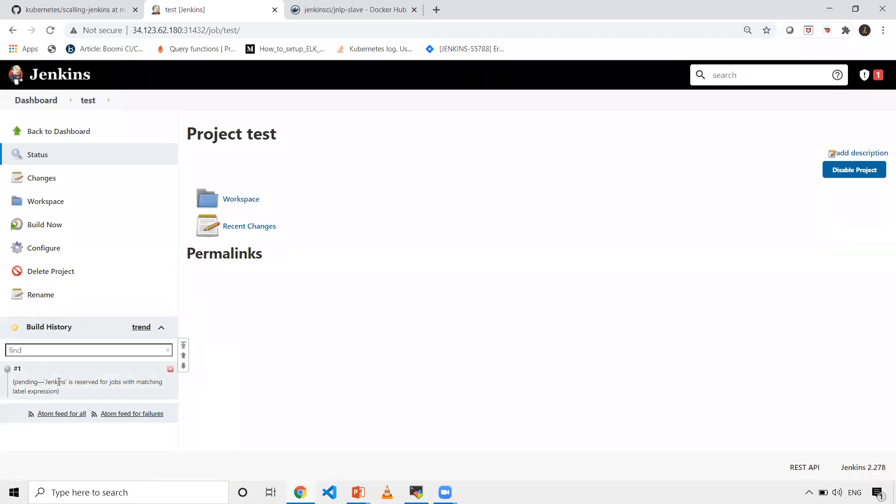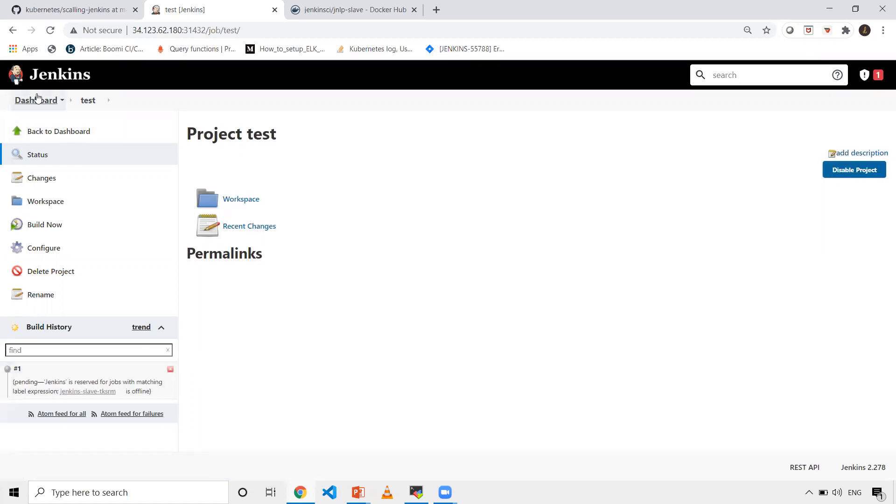Now what should happen - as you can see on the screen, Jenkins is waiting for a master node as a label. We selected that usage should be whenever you have a label, then only use it. That's why it's waiting.